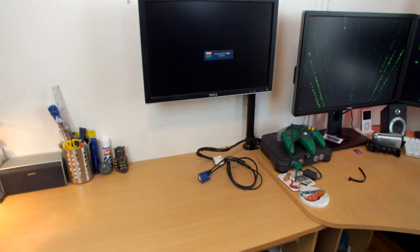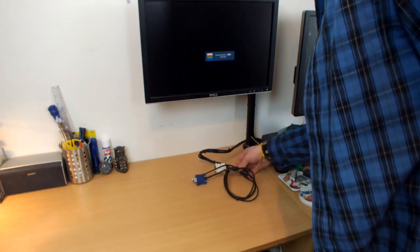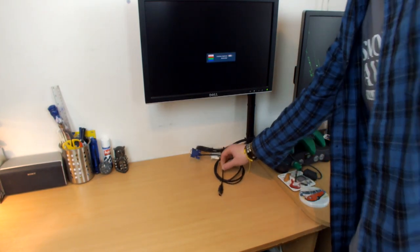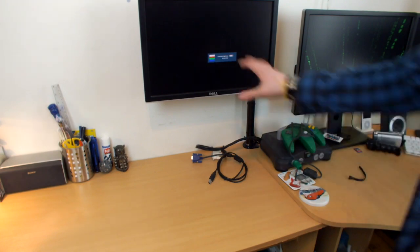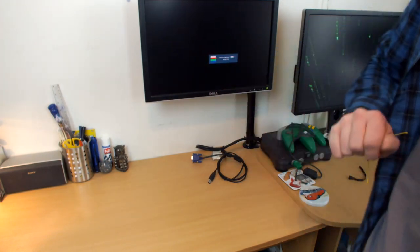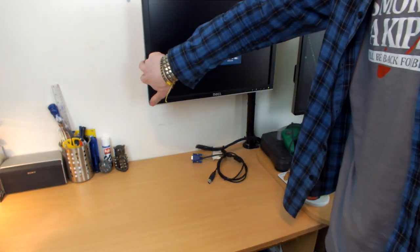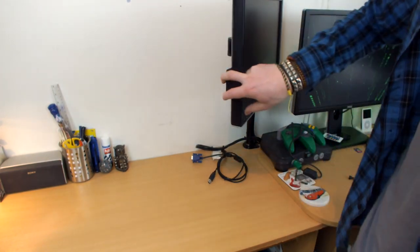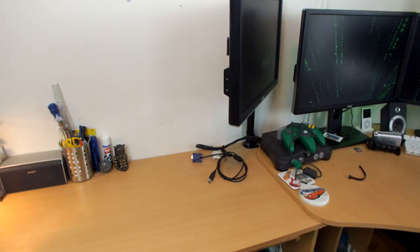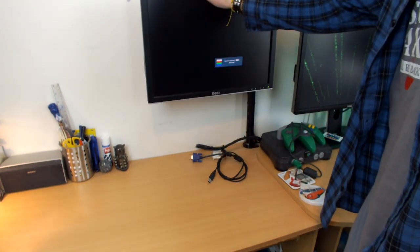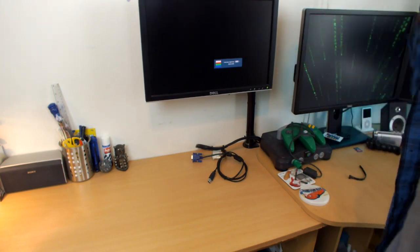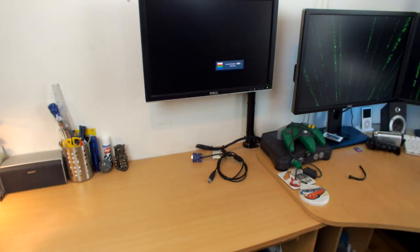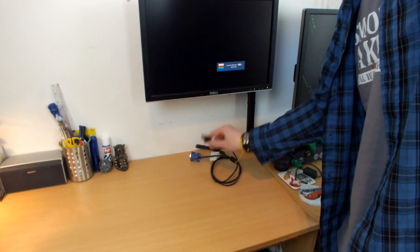Now then, what about USB? Why do I have a USB cable here? Well, as you guys know, the Dell 2009W has a four-port USB hub. Two USB ports on the side and two USB ports on the bottom. It's a very convenient design.